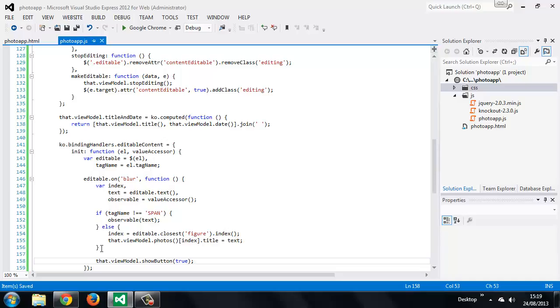Knockout provides the toJS method which serializes the view model to a plain JavaScript object. This will cleanly extract the data from our view model, including any dynamic data held in observables or even computed observables.